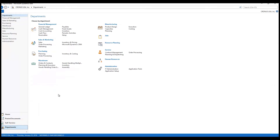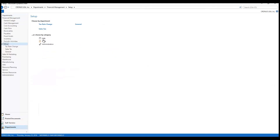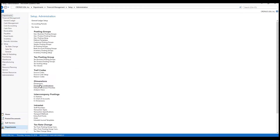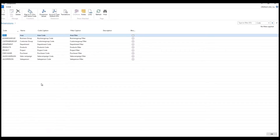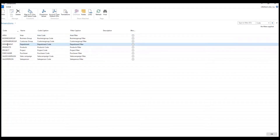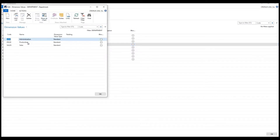We're going to navigate to dimensions — they're under financial setup — and here we have dimensions. As you can see, we already have several set up in this Kronos database. They come with the database and are pre-configured. You can take something like, for example, a department. Perhaps you wanted to tag expense account entries by various departments, and the values have administration, production, and sales set up.